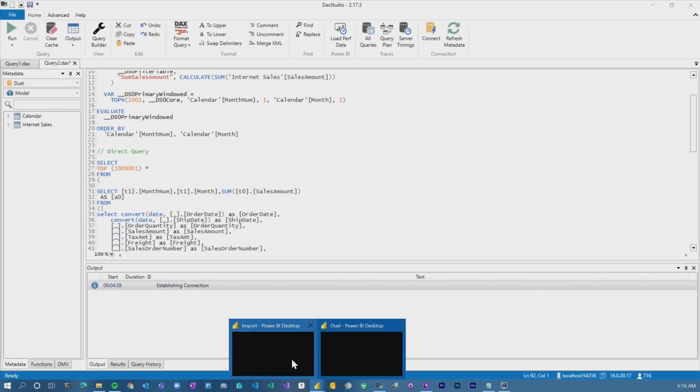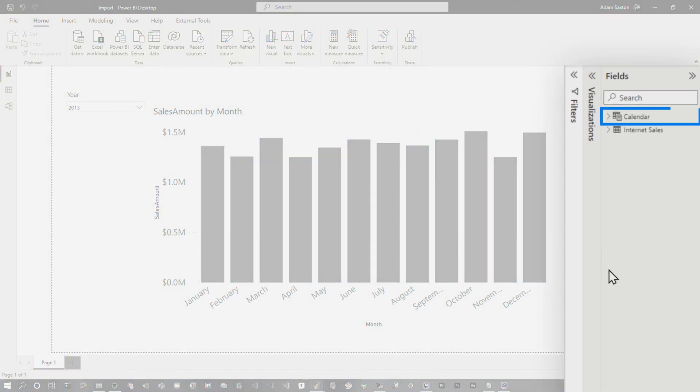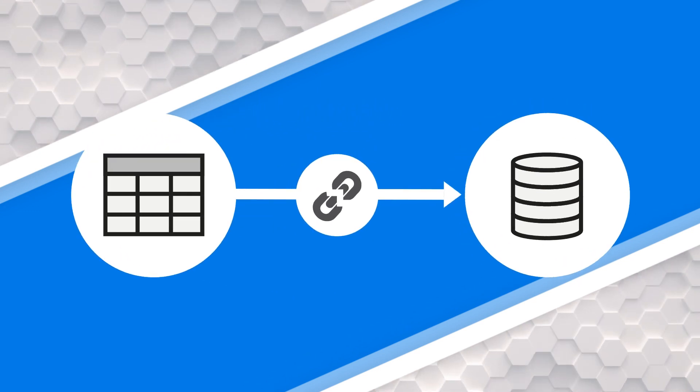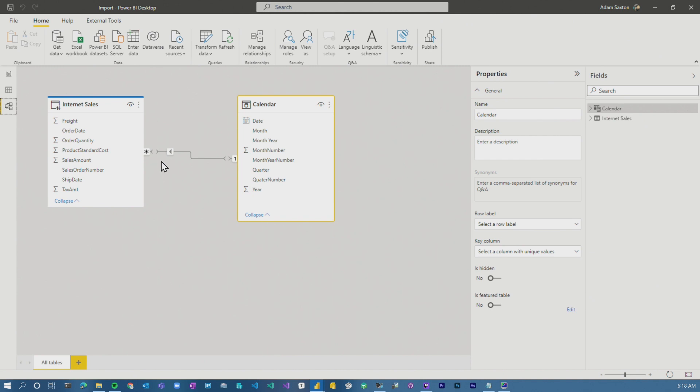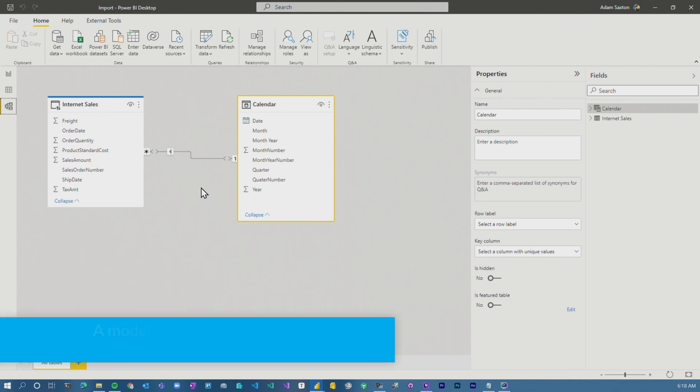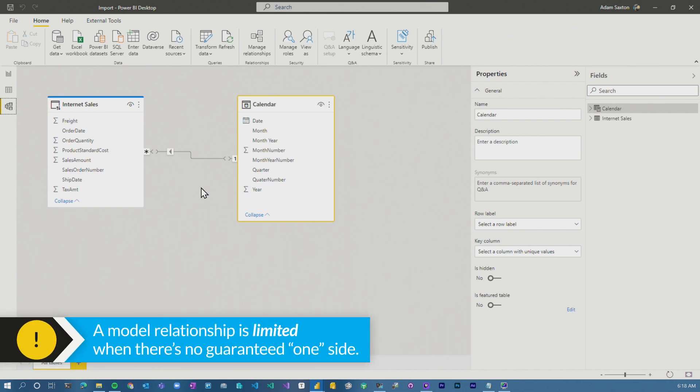Now let's look at this from an import perspective. Same visuals here, except this time my calendar table is a calculated table, so it's imported. This means the calendar table from a Power BI perspective is not represented in the data source — it only exists in my data model. If I'm issuing a query and want to filter on year 2013, it doesn't know how to do that. We have to represent the calendar table in the actual query we send back to the data source, and this is where it gets messy. You'll also notice the relationship indicators showing a limited relationship — they don't exist in the same space, one is in direct query and one is in the local model.